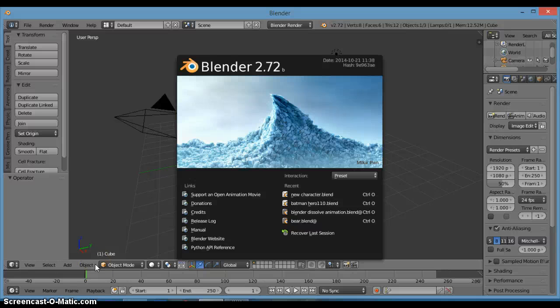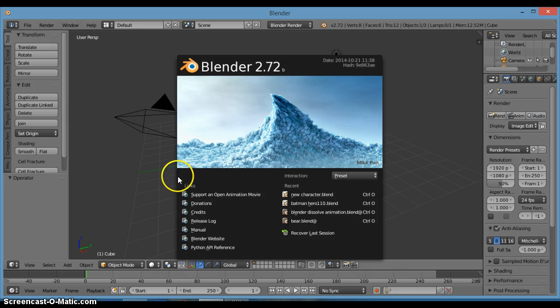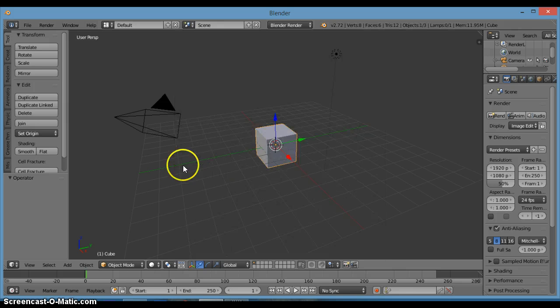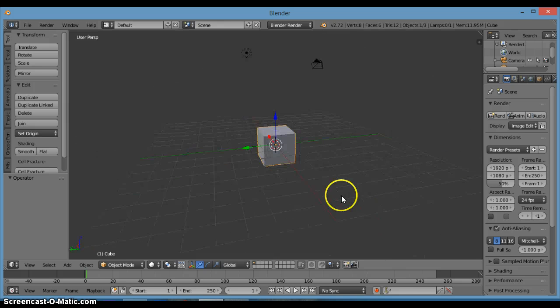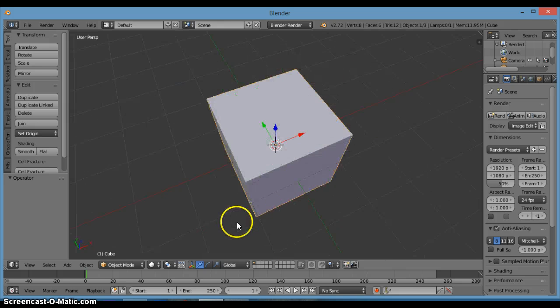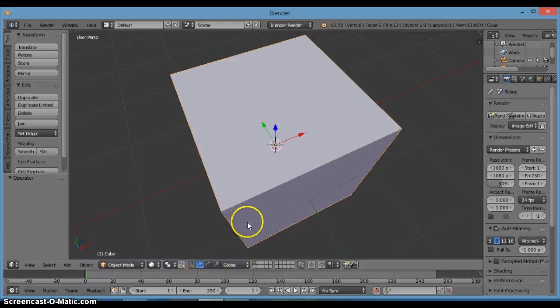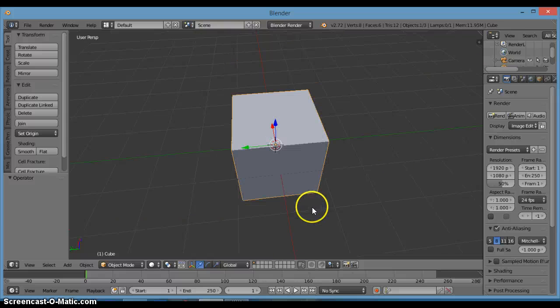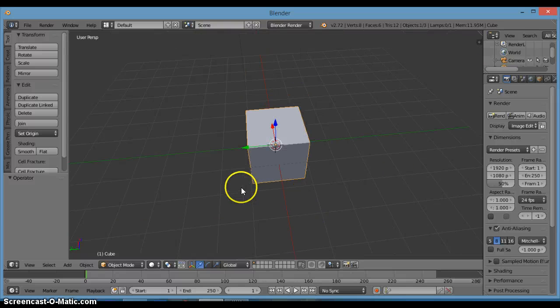Hey guys, this is Garvit and this is my first Blender tutorial. So let's get started. What I'm going to show you in this tutorial is how to make a simple character.